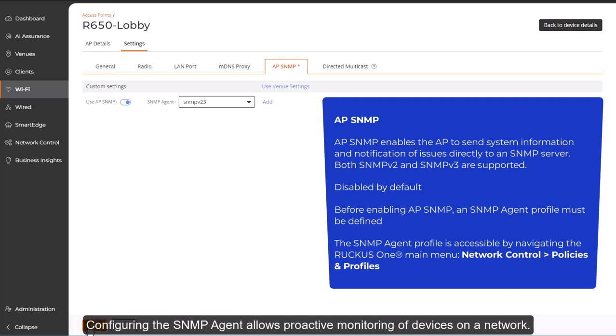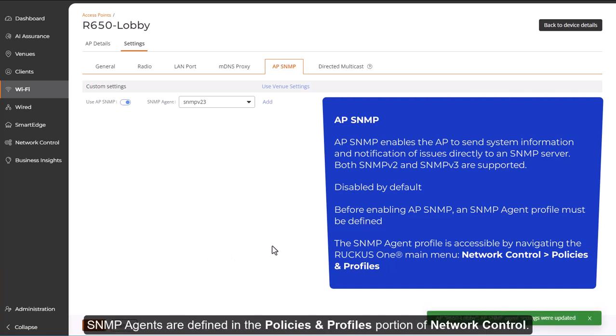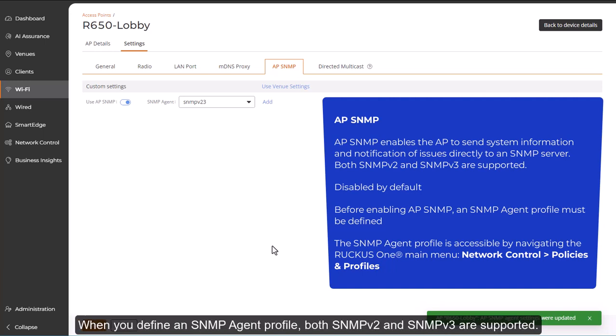SNMP agents are defined in the Policies and Profiles portion of Network Control. When you define an SNMP agent profile, both SNMPv2 and SNMPv3 are supported.